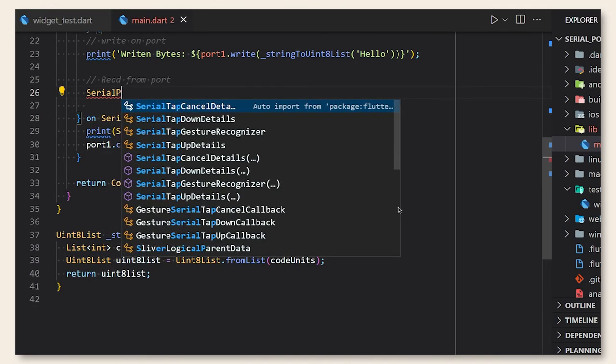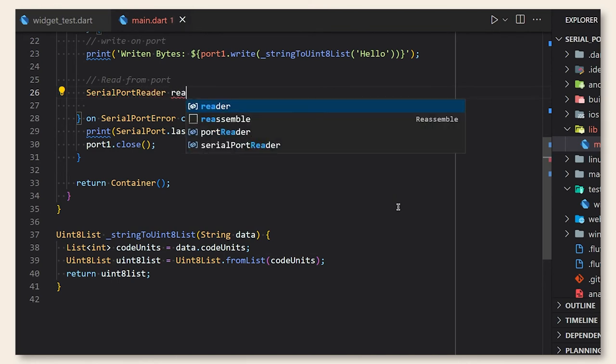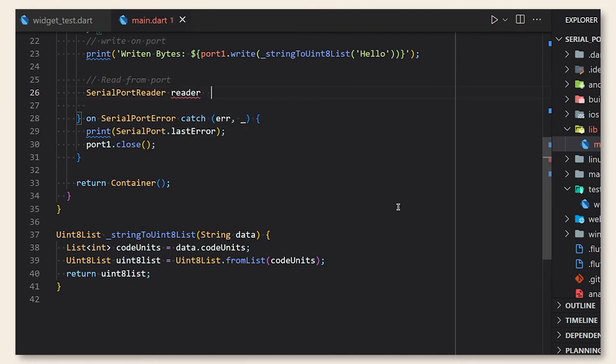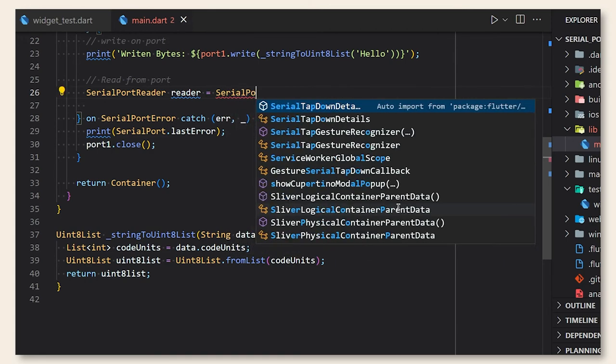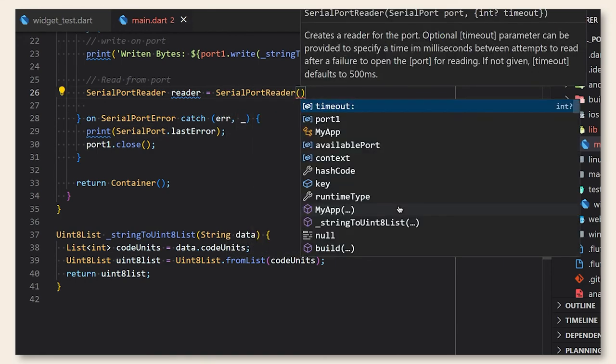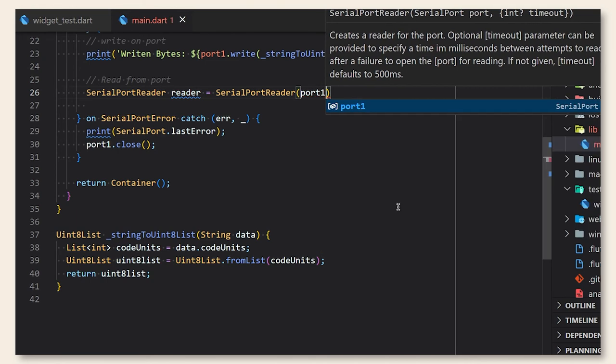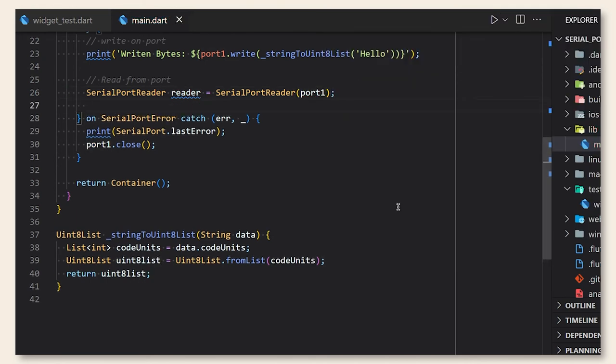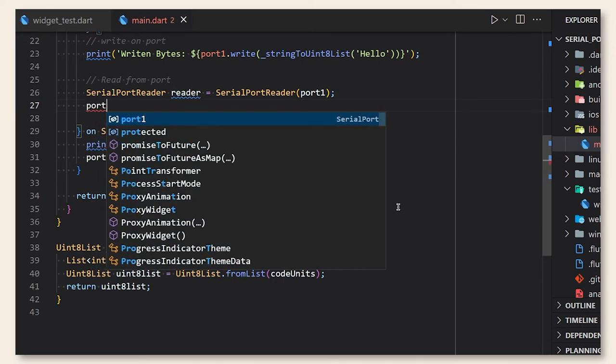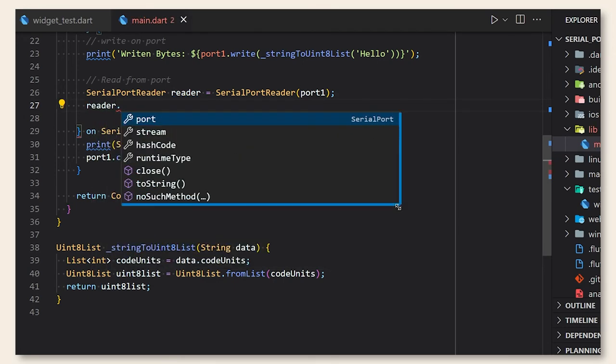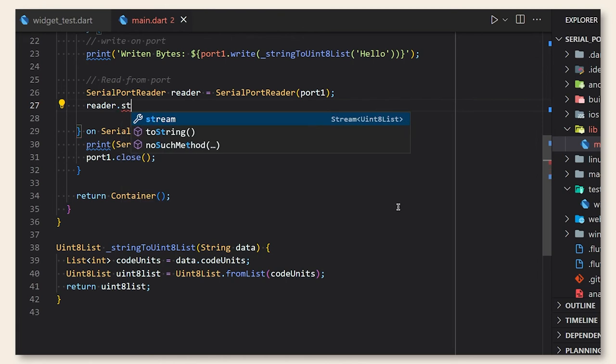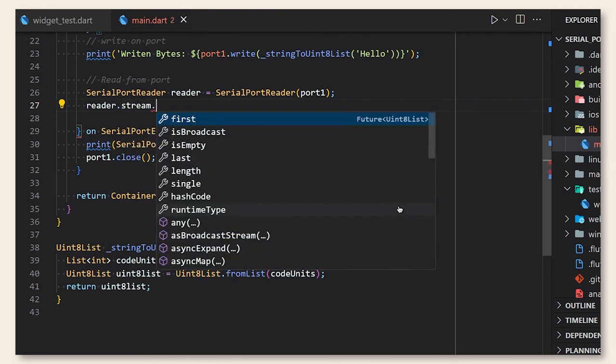Now let's see how we can read from serial port. We need to create a serial port reader object and then we need to pass the port as a parameter for the constructor.